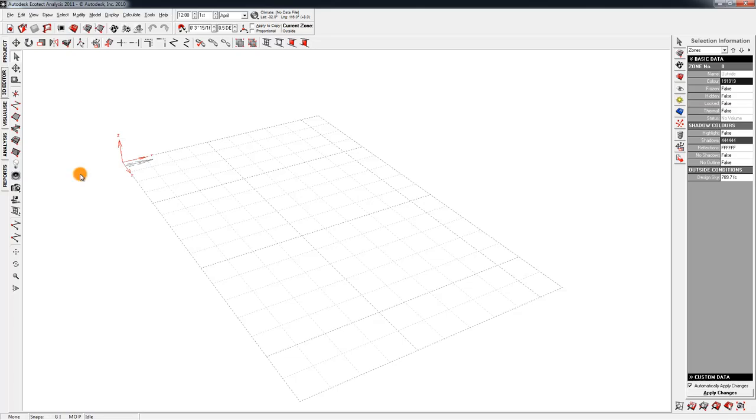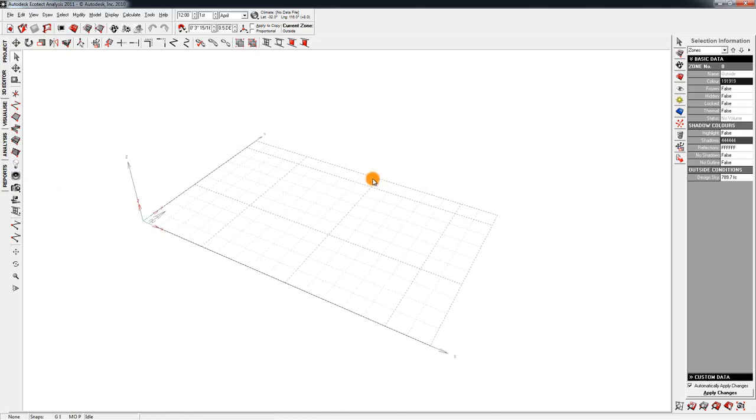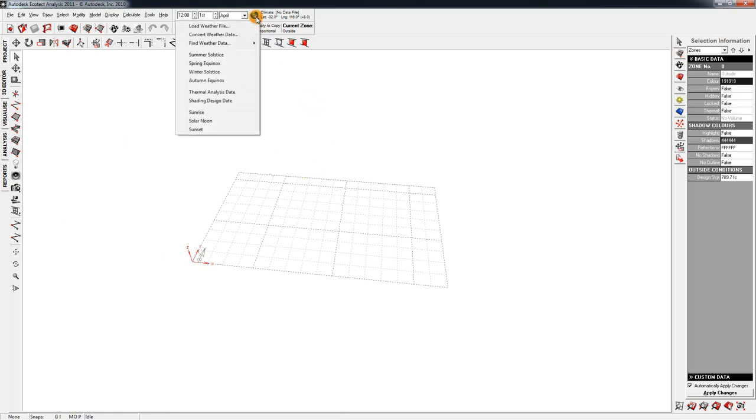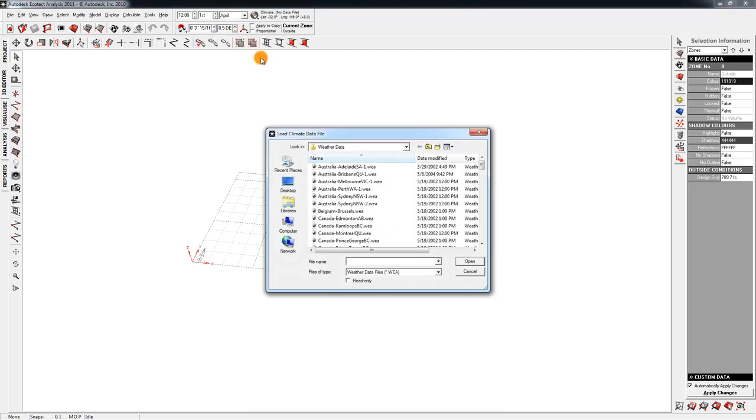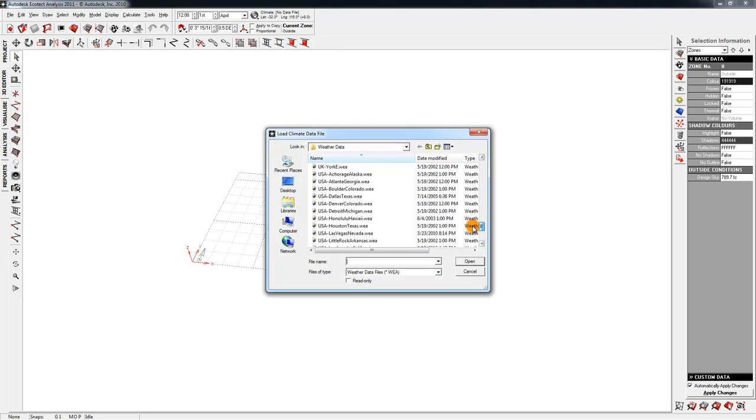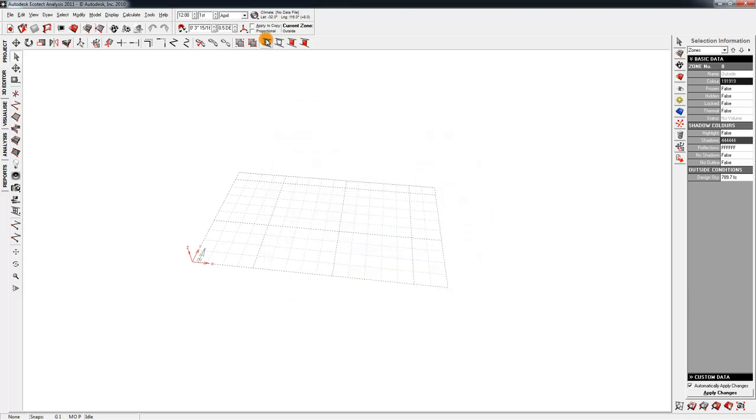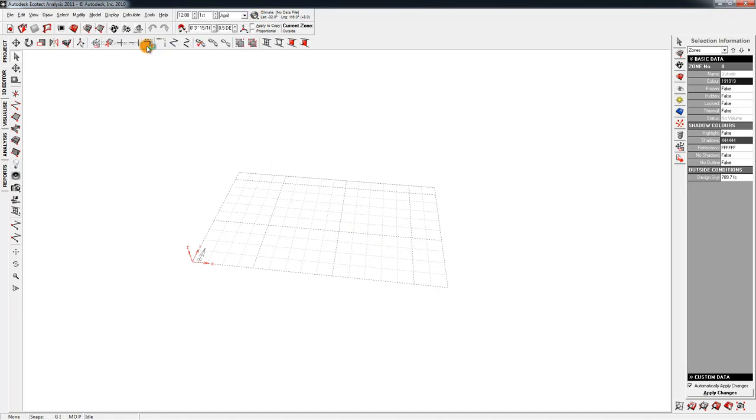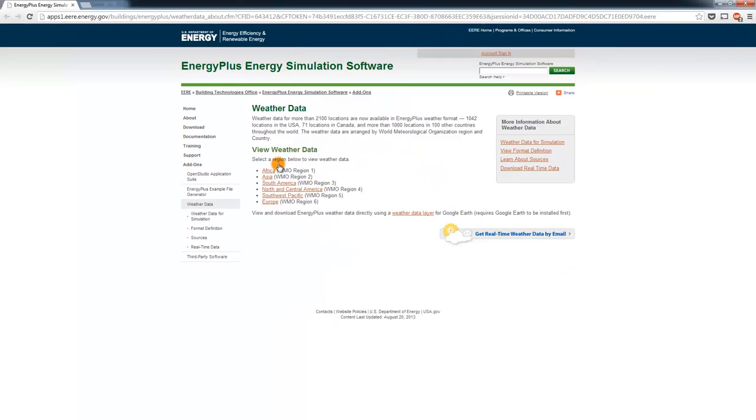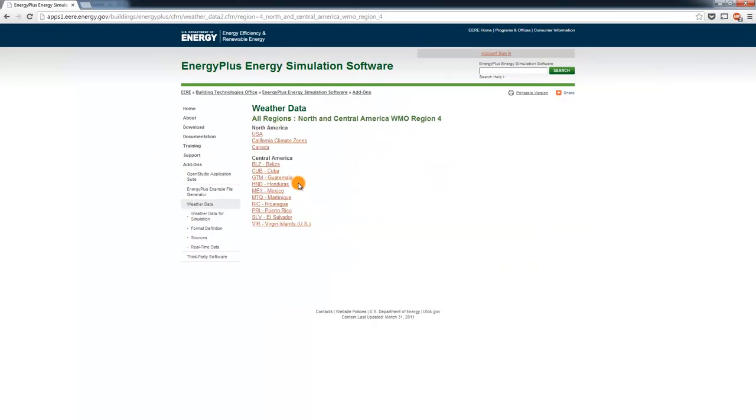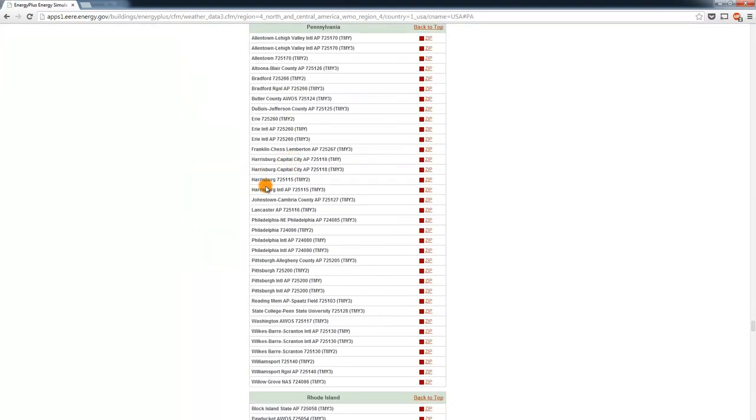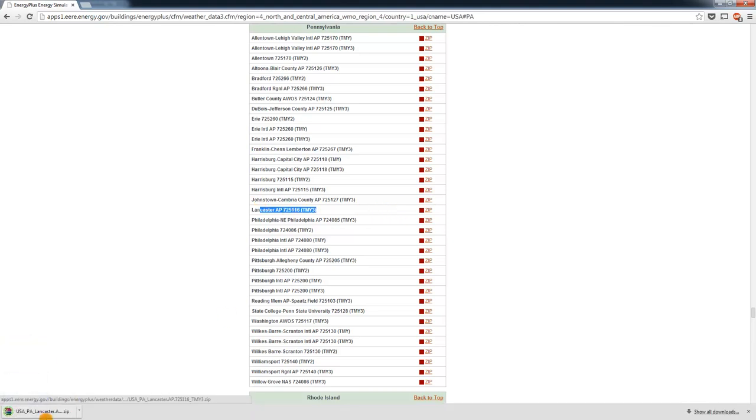So if I jump over to Ecotech, there's a few things we need to do here before we bring in the geometry. One is load up weather data. Now typically, you can go to File, or click this little guy here, and Load Weather File. And there will be a whole bunch of presets here. Often times you can find something close to where you're working, and that's all you need to do. But if you wanted to be more specific, you can go to Find Weather Data, U.S. Department of Energy. That will load up a website here, and you can pour through it. Let's say we're going to North America. Say United States. I'll do Pennsylvania. And I'll download the weather file for Lancaster.